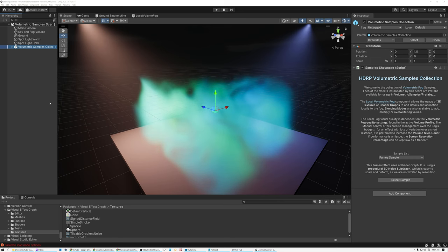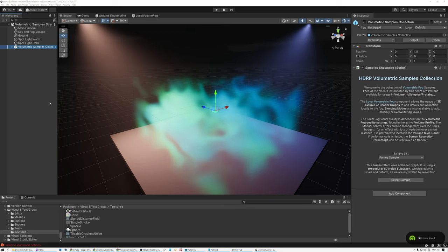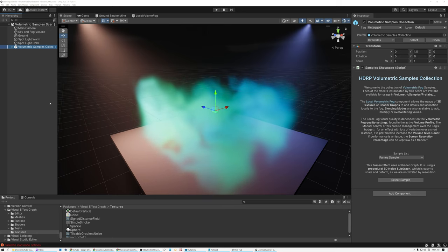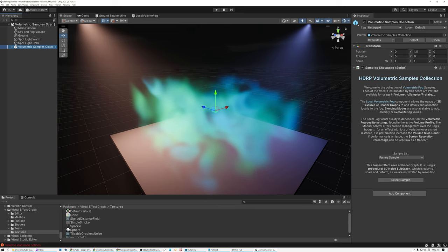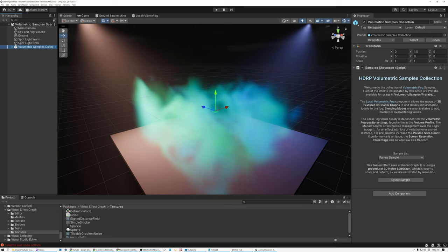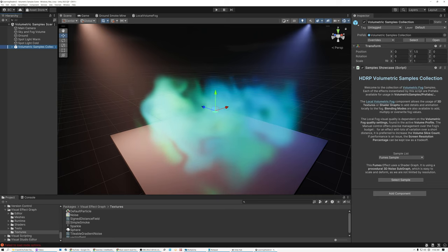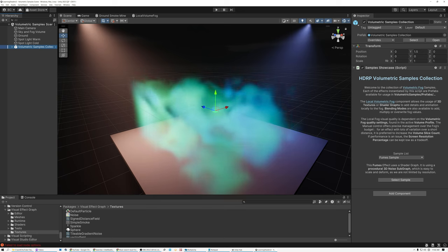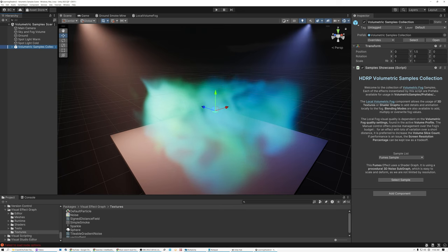Most of the shaders we've created so far on the channel have been for the surface of models. Today we're going to look at something a little different — volumetric shaders, which means we're defining the characteristics of a 3D space instead of a 2D surface. We think of fog as something seen off in the distance, but sometimes you want to put fog in one specific place, like in a basement filled with mist or a spooky graveyard. Local volumetric fog is perfect for that. Both Unreal and Unity give us the ability to create local volumetric fog and allow us to create a shader that defines what the interior of that volume looks like and how it behaves.